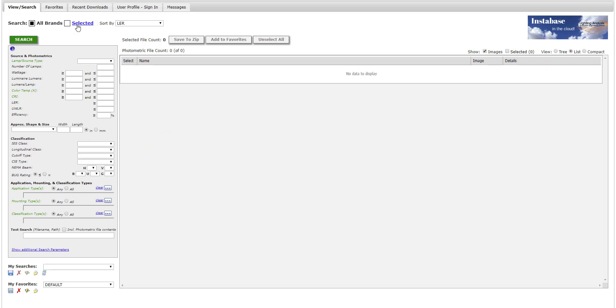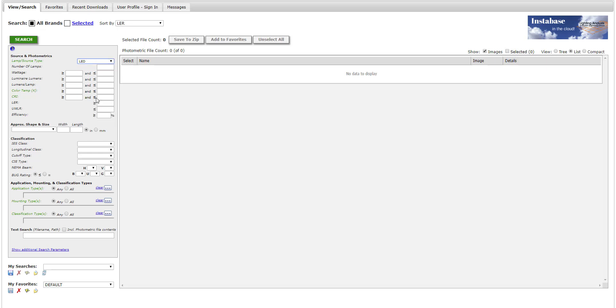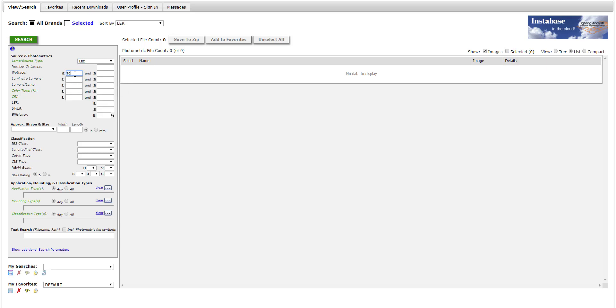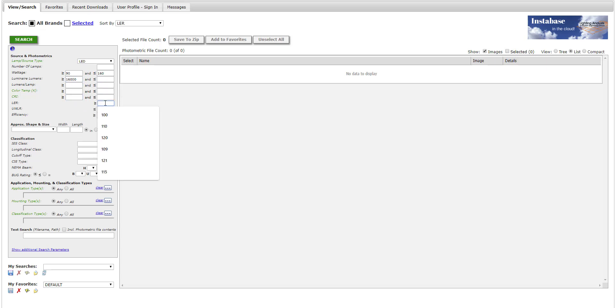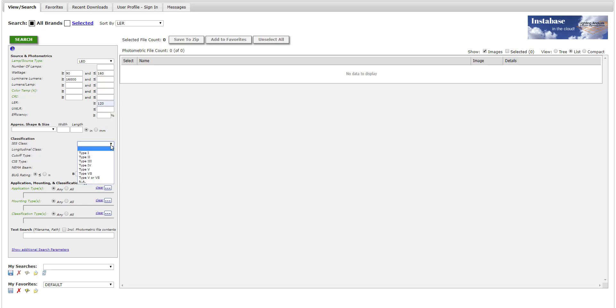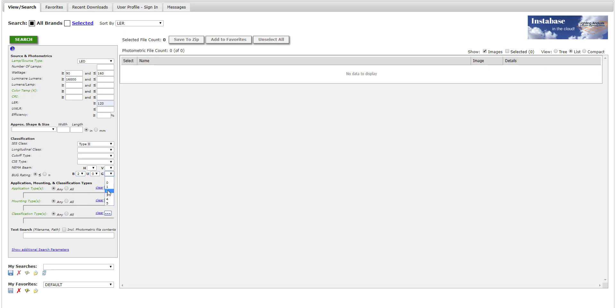Let's build a search. Imagine we're looking for a street light, LED, and we're interested in wattage between 90 and 160 watts, 16,000 luminaire lumens or greater. And we're interested in a high performance fixture, better than 120 lumens per watt. We'd like an IES Type 2 and a bug rating of 2 for backlight, 0 for uplight, and 2 for glare.